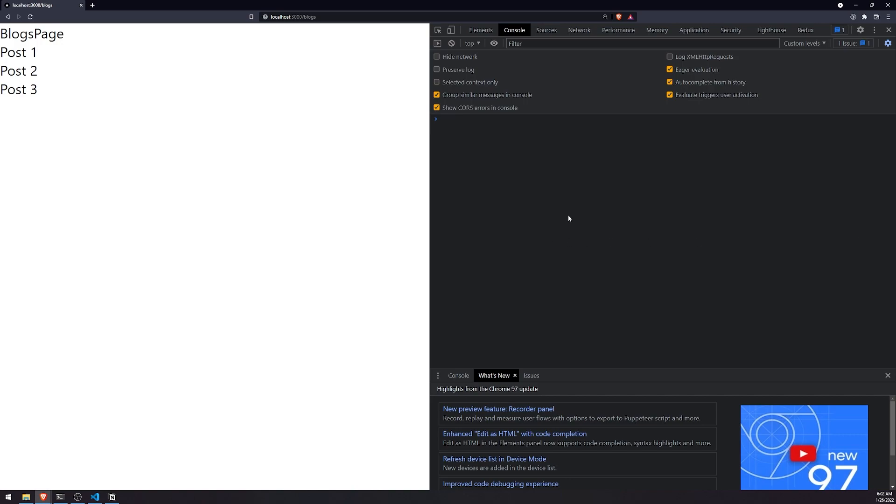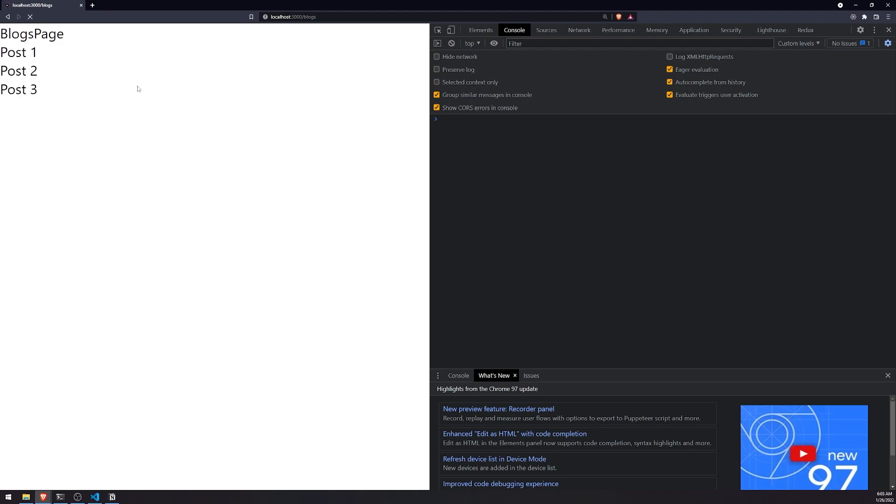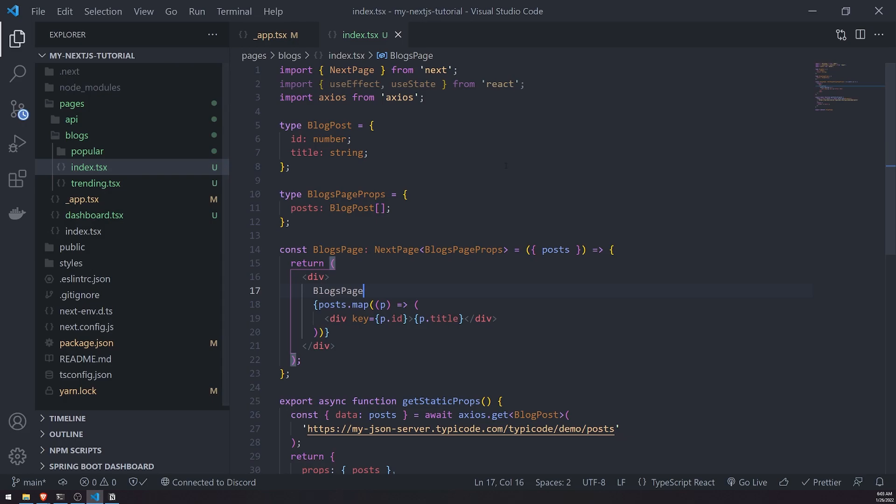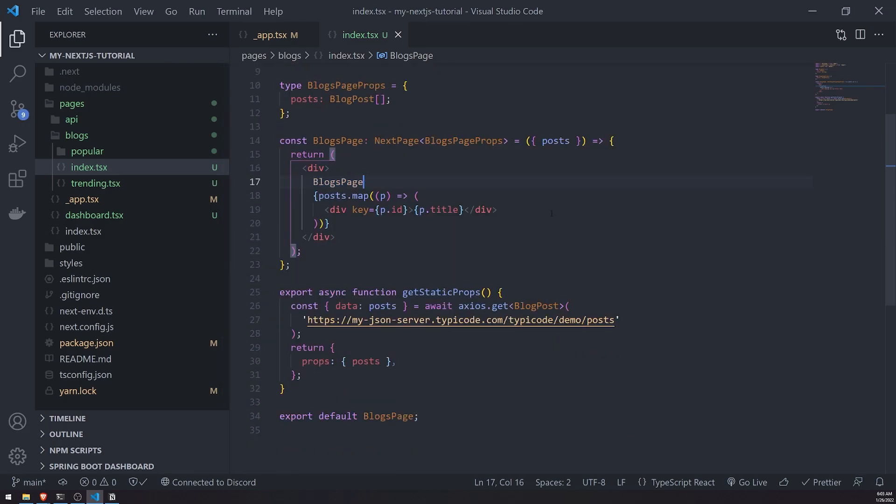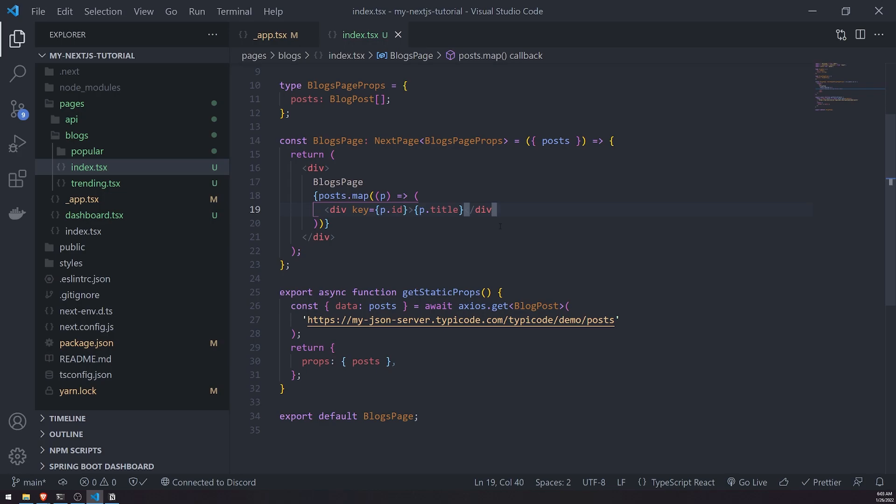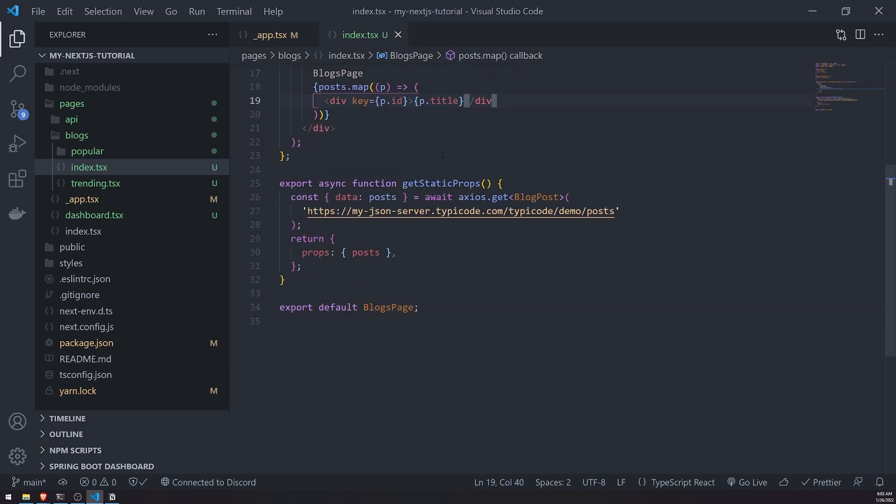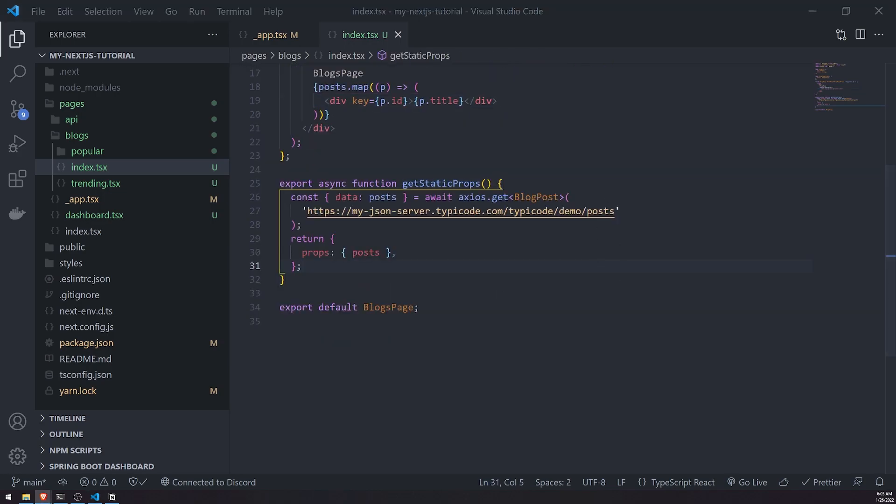This could obviously be any API that gives us back data. This is just a simple example. You'll notice if I refresh the page, the data literally instantly appears. If we were to use the useEffect hook, you'll recall that the data appears after like half a second. That's pretty much the main difference between using useEffect hook to fetch data and using getStaticProps.